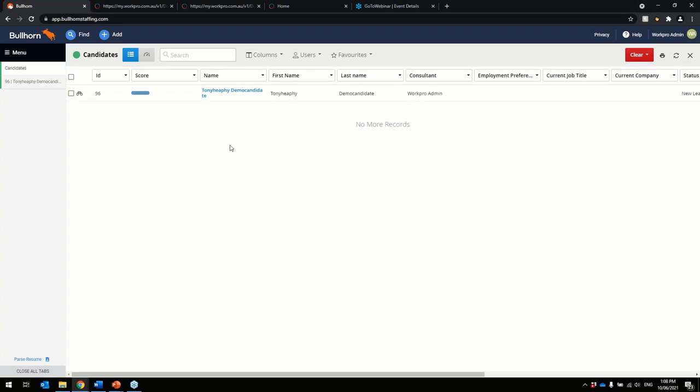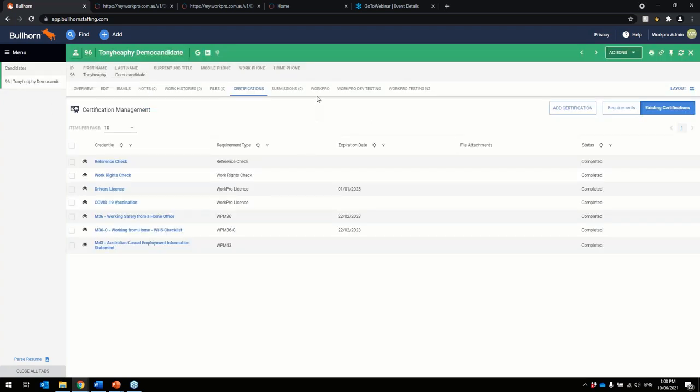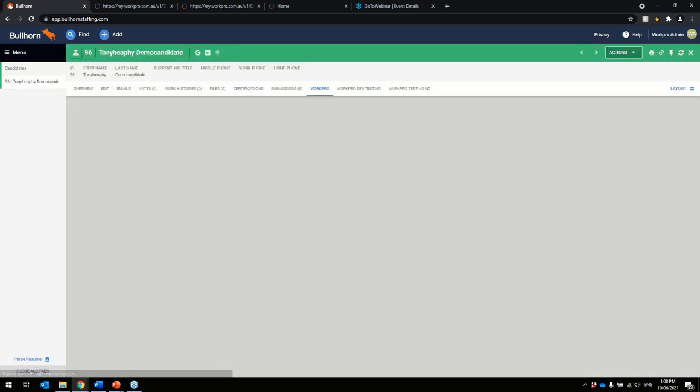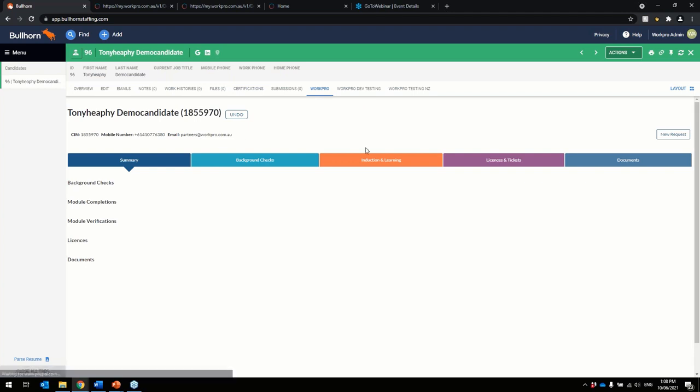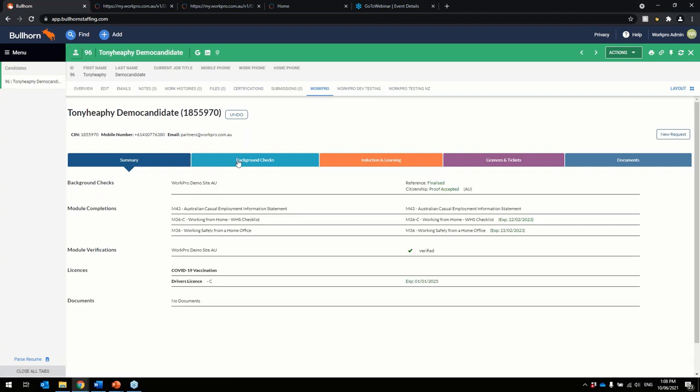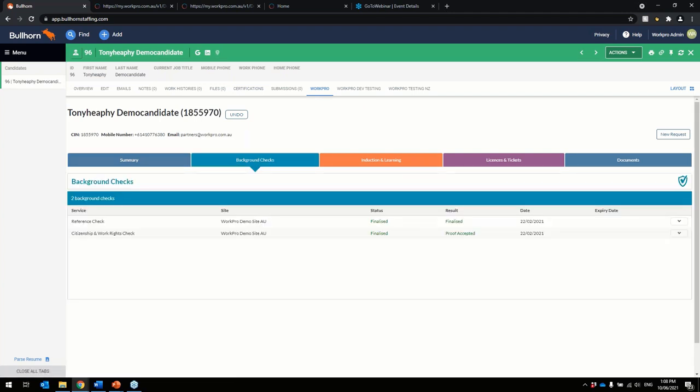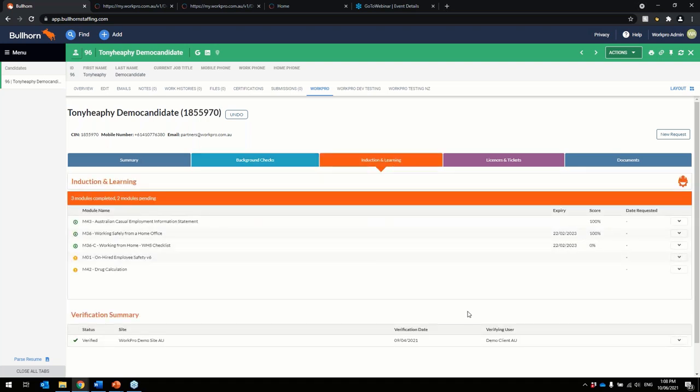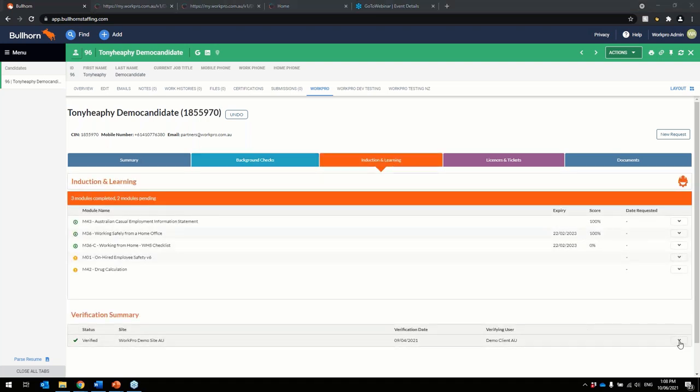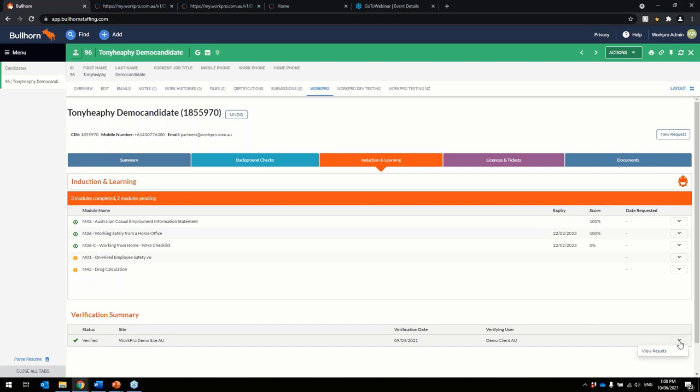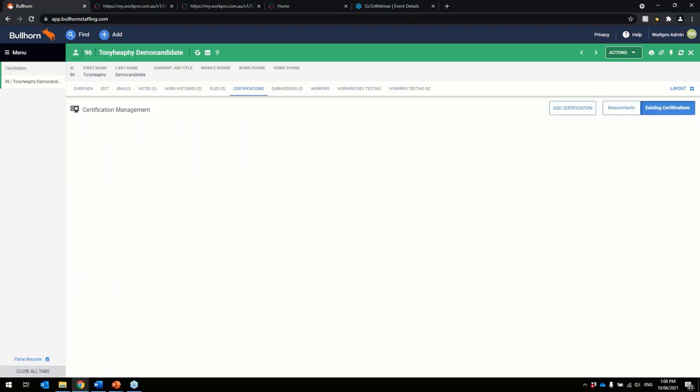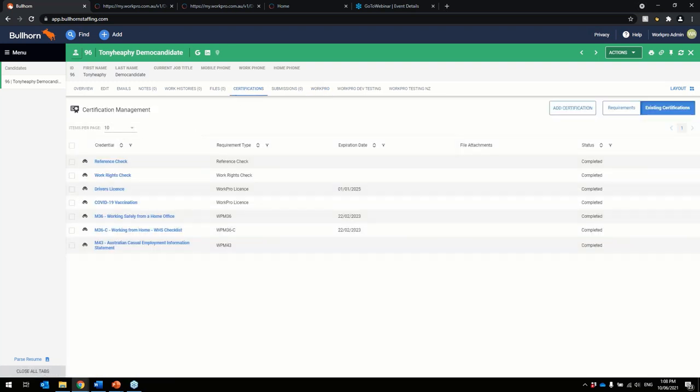So there's that's the Bullhorn Enterprise Integration. Just in summary, WorkPro tab, still there in its fullest. All the capabilities still exist. You can still view the checks and you can still verify the inductions as well down here. So verify your inductions. Now what happens is the data stays natively in the platform. So everything goes through the certifications and sits here.